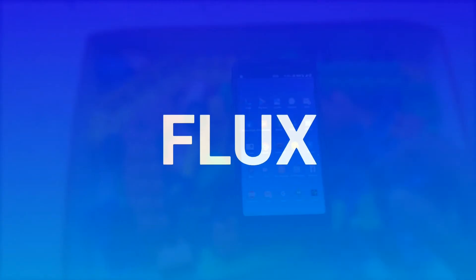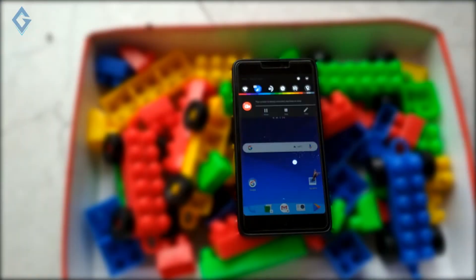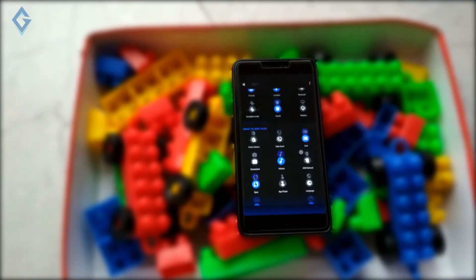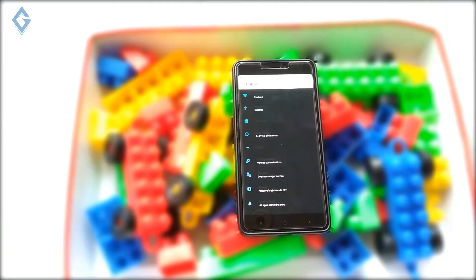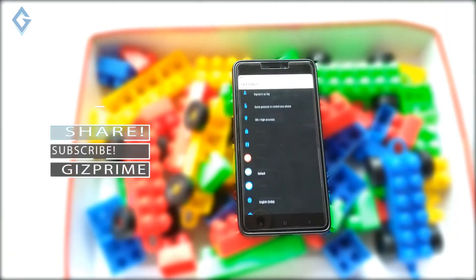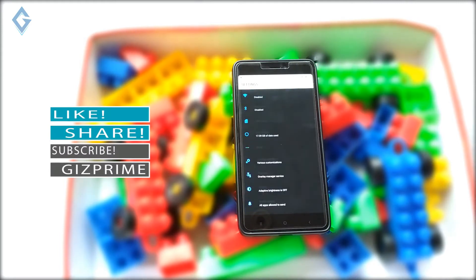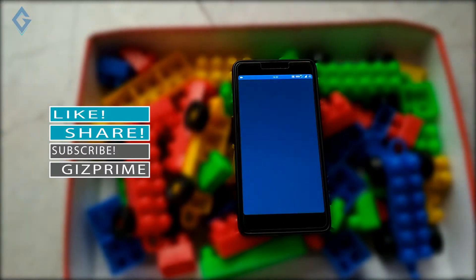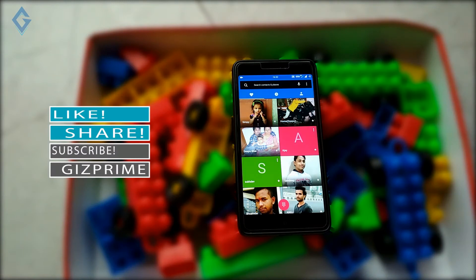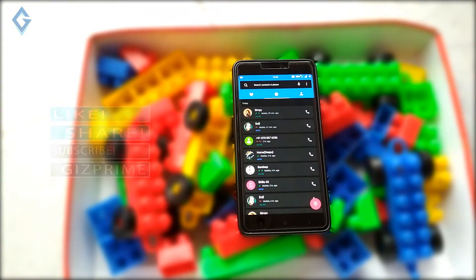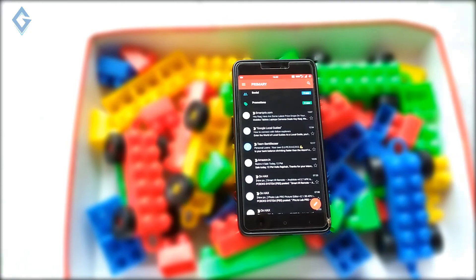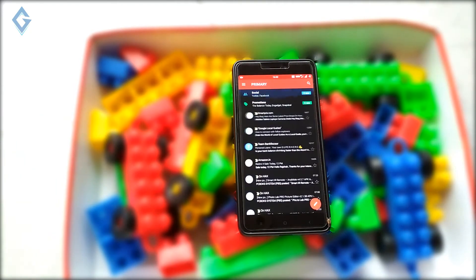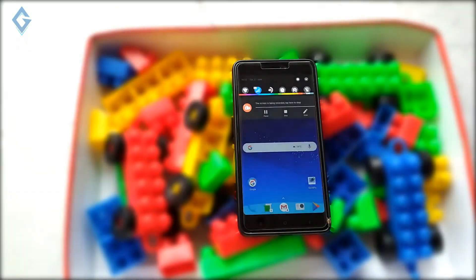Third on the list is Flux. Flux theme for Substratum is designed with pixel-perfect precision to give your phone a completely new look and feel. Flux is a very unique Substratum theme. Flux follows a circular design that appeals to many users. Add to that the great combination of colors, and you have a great theme for your smartphone.